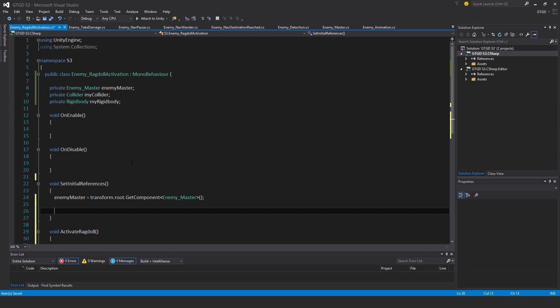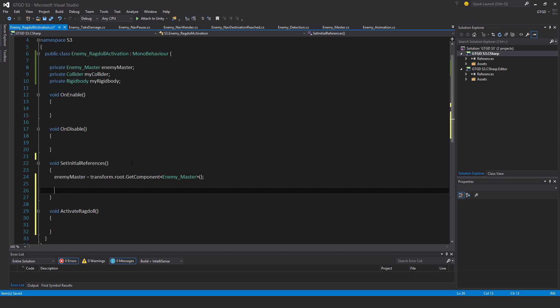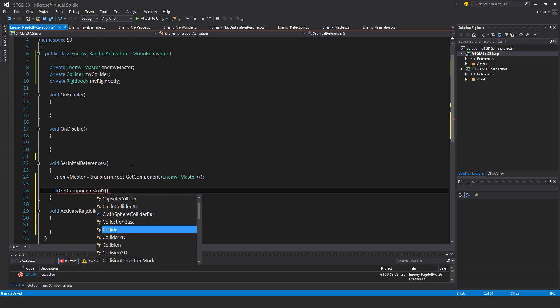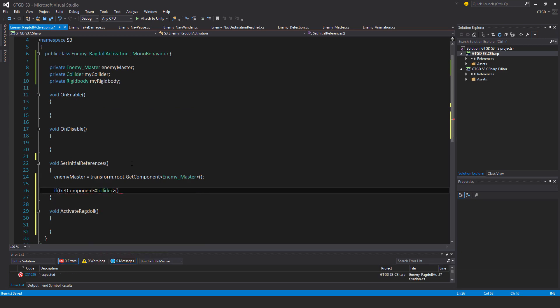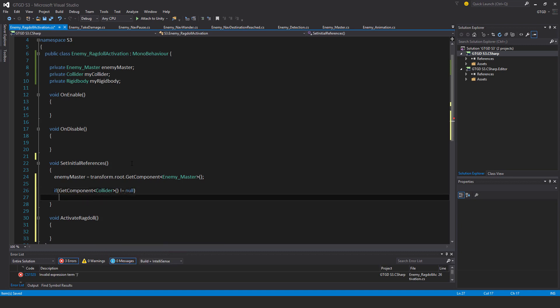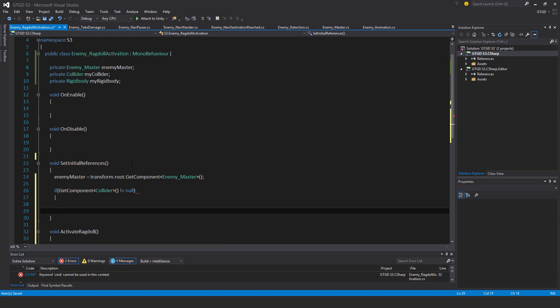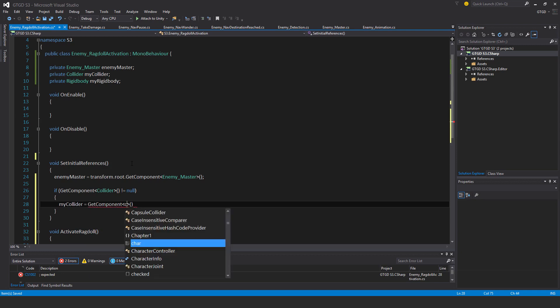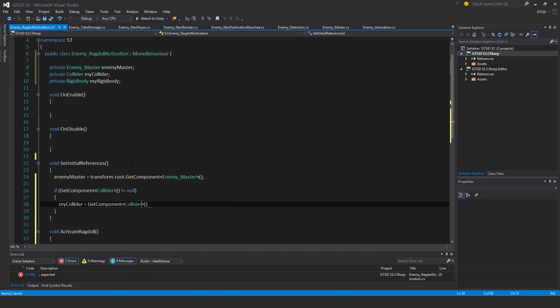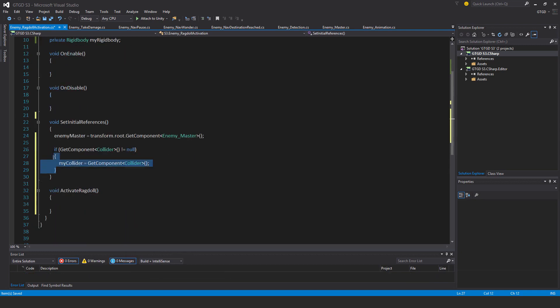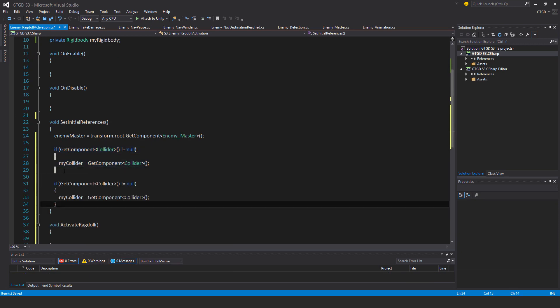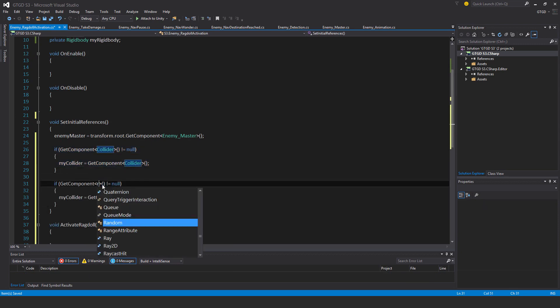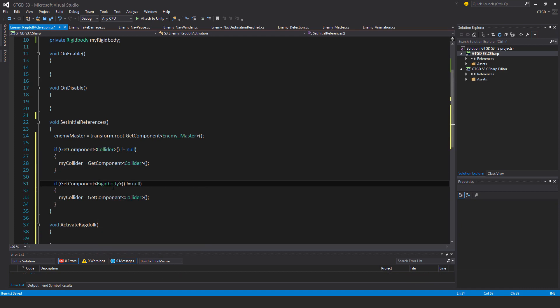Next I'll say if getComponent collider is not equal to null, then my collider is getComponent collider. I'll copy that and use it for the rigid body as well.